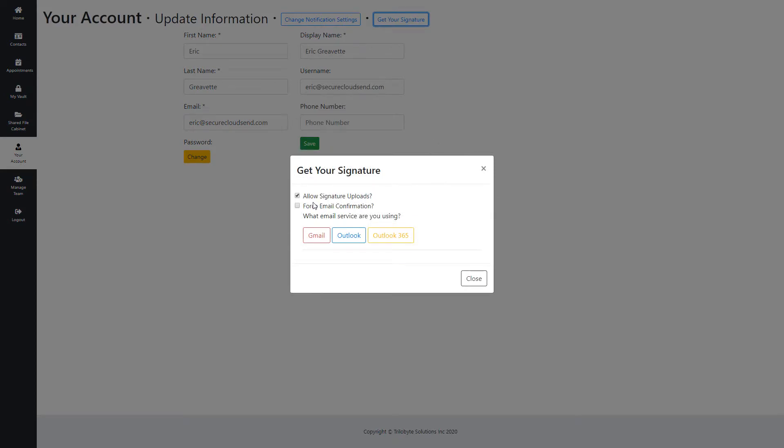What we want to do is make sure we're forcing the email confirmation. What that means is it will force whoever's sending you the files to confirm that they own the email address they are sending them from.